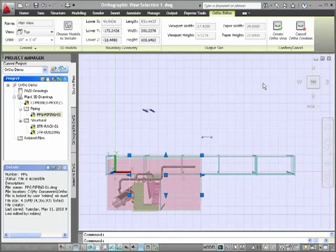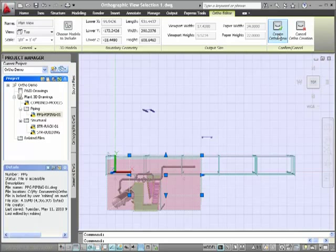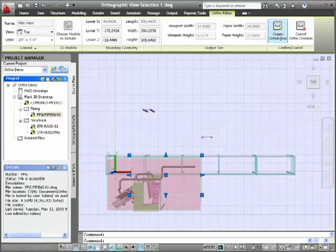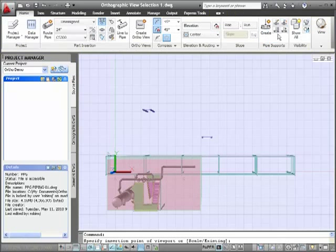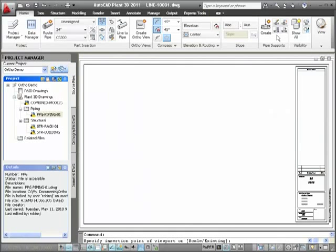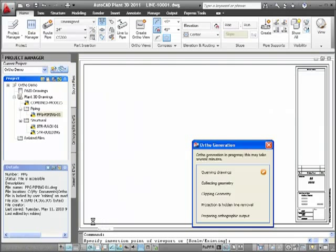With the view clipped and saved, I'll click Create Ortho View on the ribbon. Then I'll place this view of my drawing in the lower left hand side of this D-size page. This creates our plan ortho view of the segment.